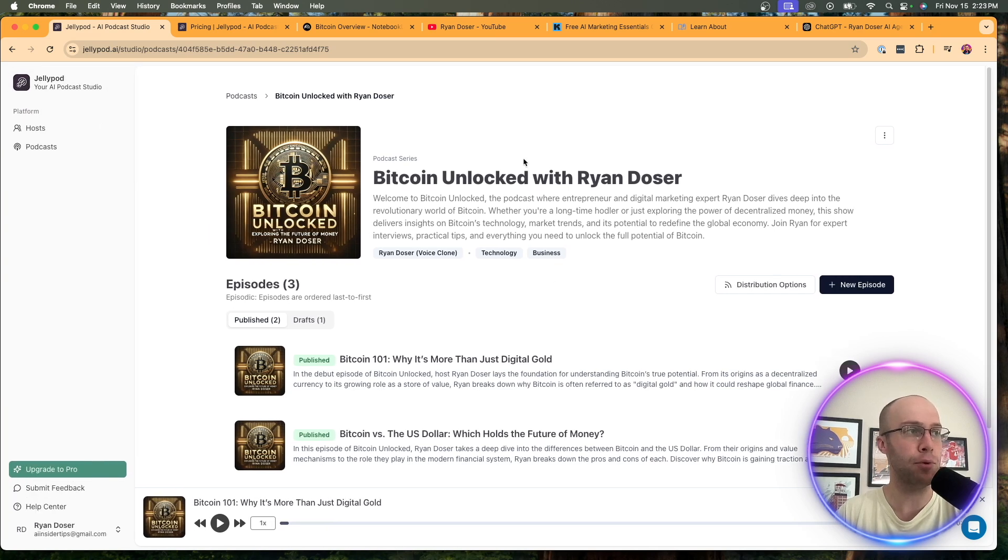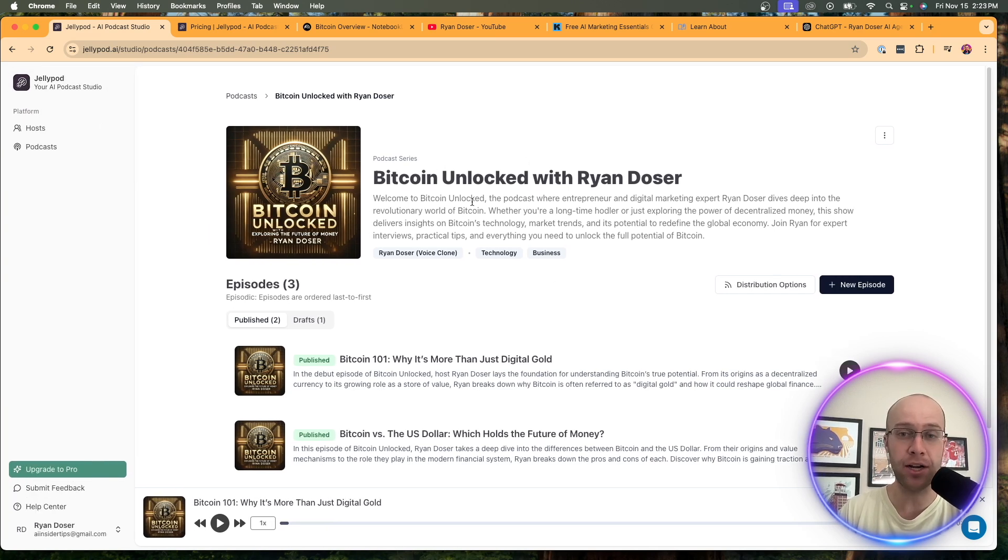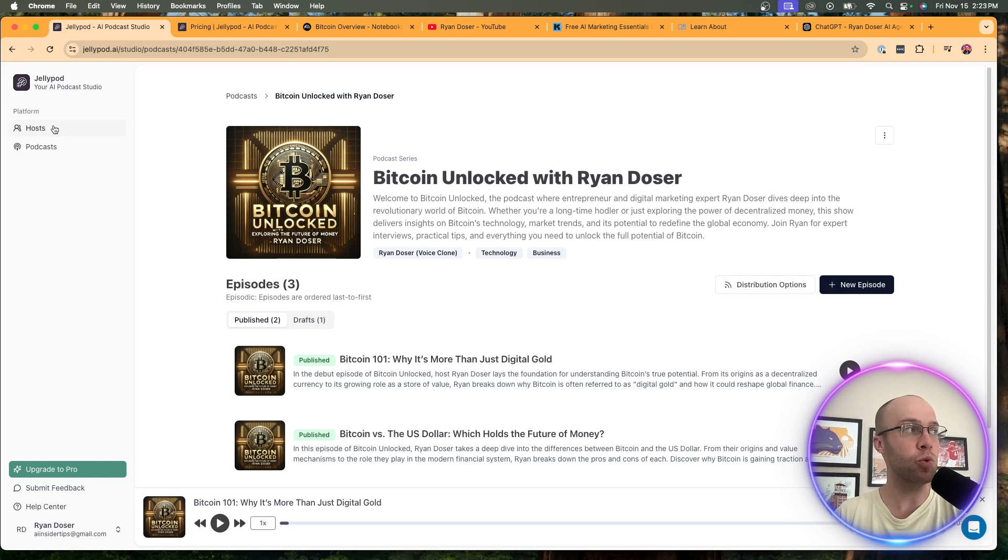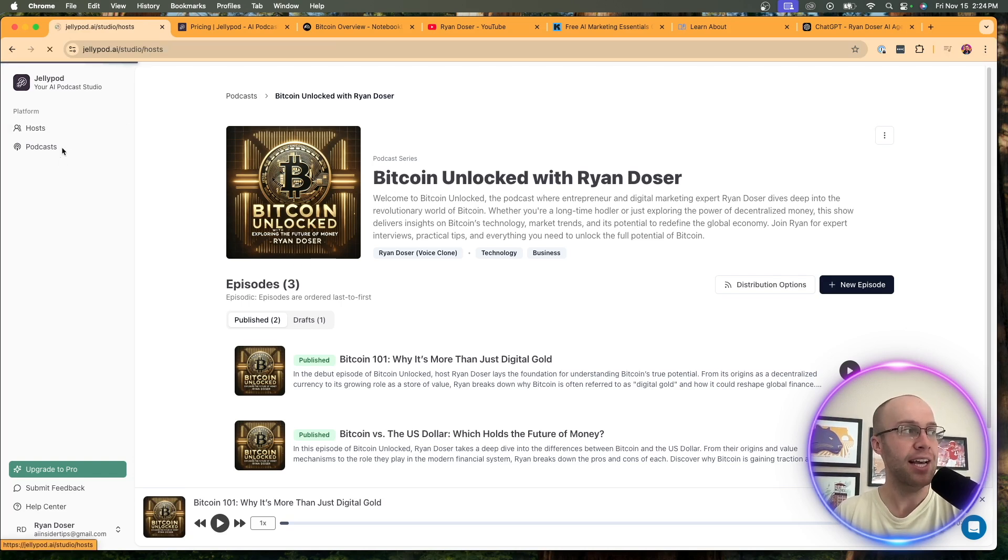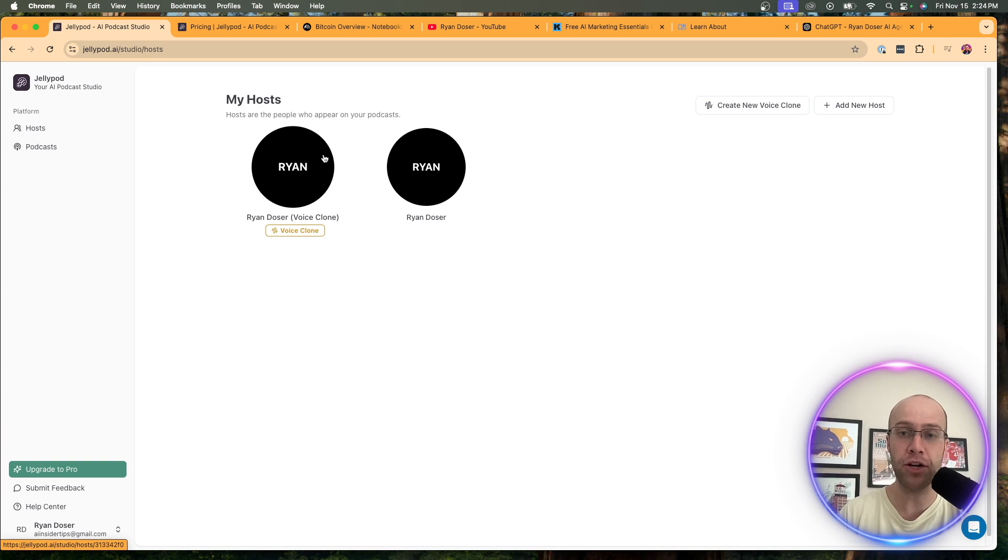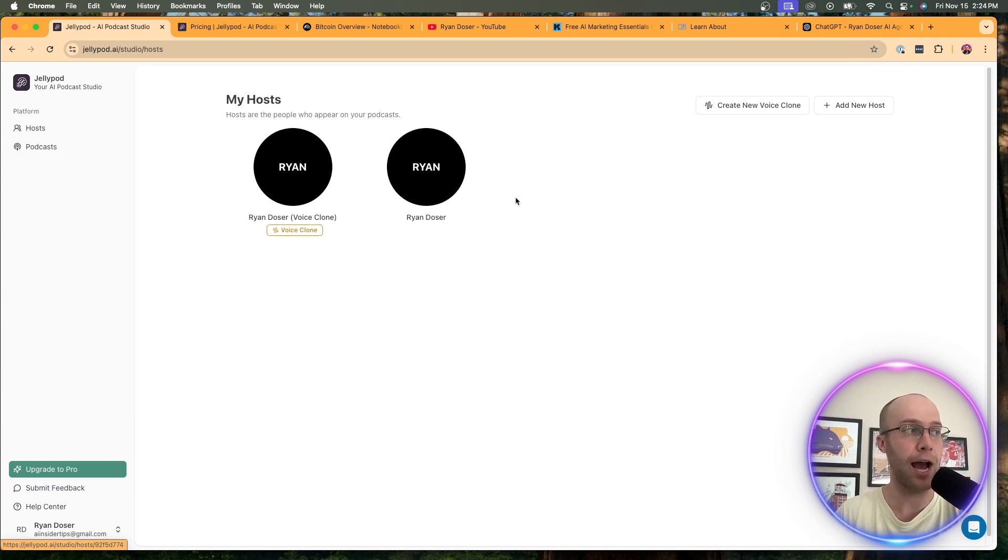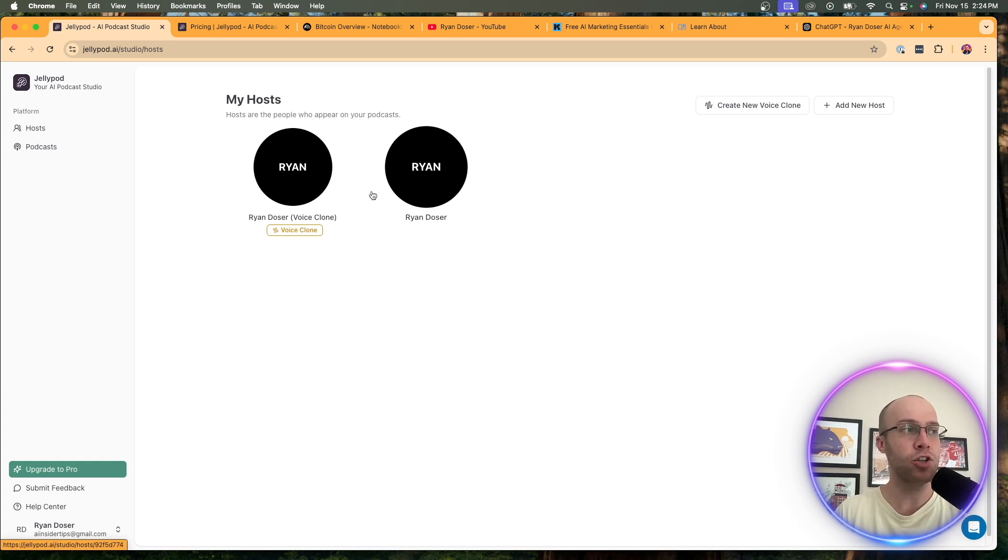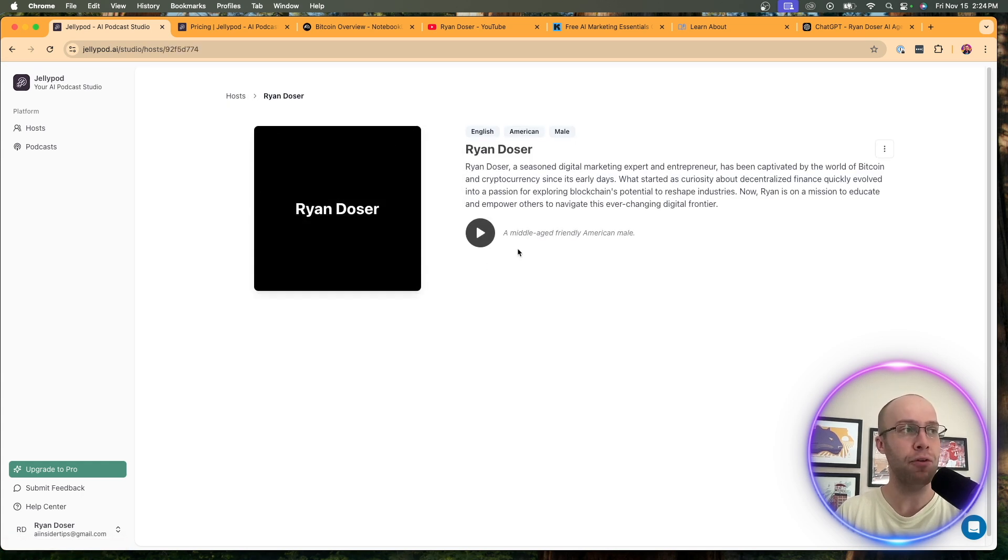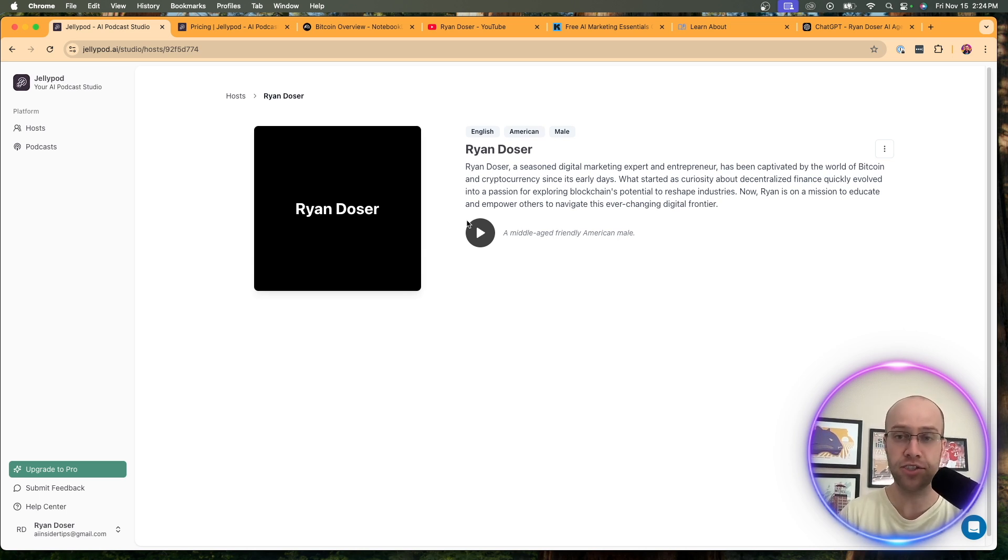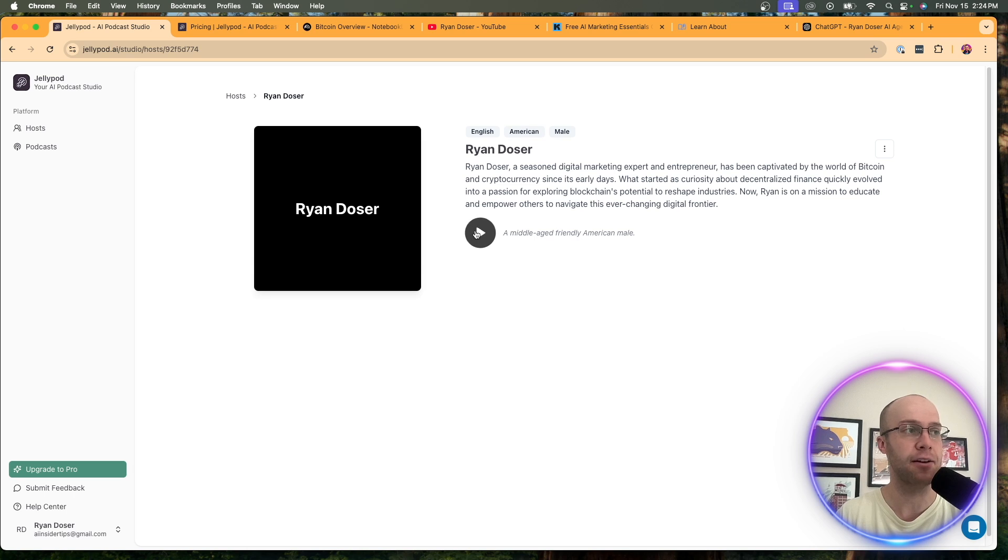Now, for this example, I went ahead and just created a podcast about Bitcoin and cryptocurrency, just using this purely as an example. So what you can do with JellyPod is if I click host, you can start by creating hosts. This is the very first thing that you need to do in order to create an AI podcast. And you only get access to, I think, two hosts on the free plan. So one I created myself, and I actually used one of their pre-recorded voices.